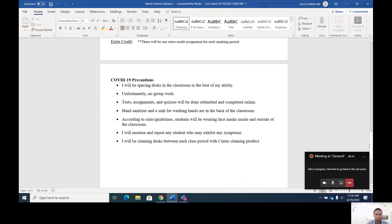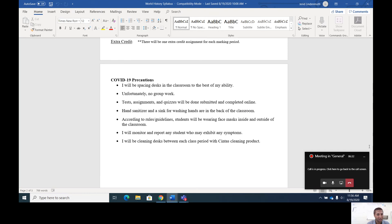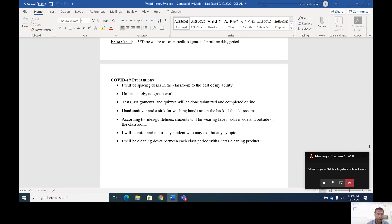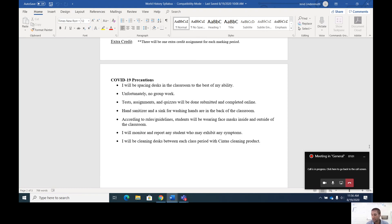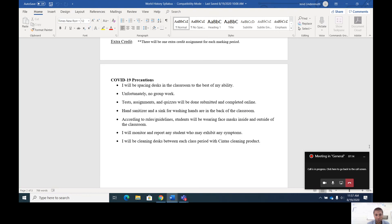Some COVID-19 precautions and this goes for AP European History too. I will be spacing desks in the classroom to the best of my ability to separate students and provide distance. I'm not going to have any group work. Everything is going to be submitted and completed online. I have hand sanitizer in the back of the room as well as a sink to wash their hands. Students are required to wear a face mask inside and outside the classroom. Any student exhibiting symptoms will be reported to the nurse. I have a symptom checklist in my classroom. I'll be cleaning the desk in between each class period with the Cintas cleaning products we were given. I'm going to do the best of my ability to make sure that classroom is safe for the students.